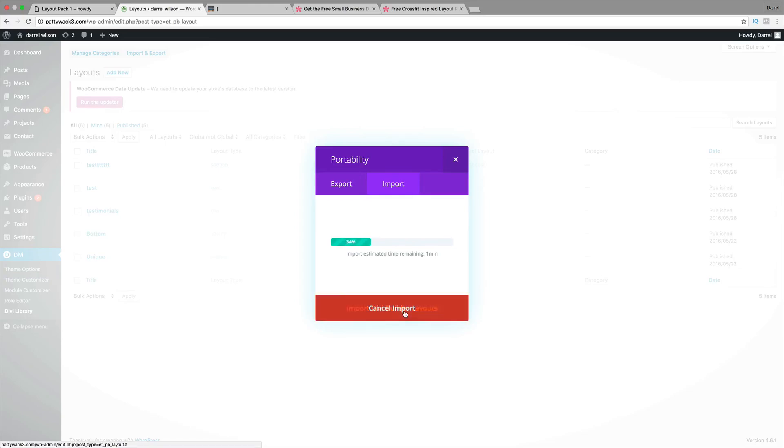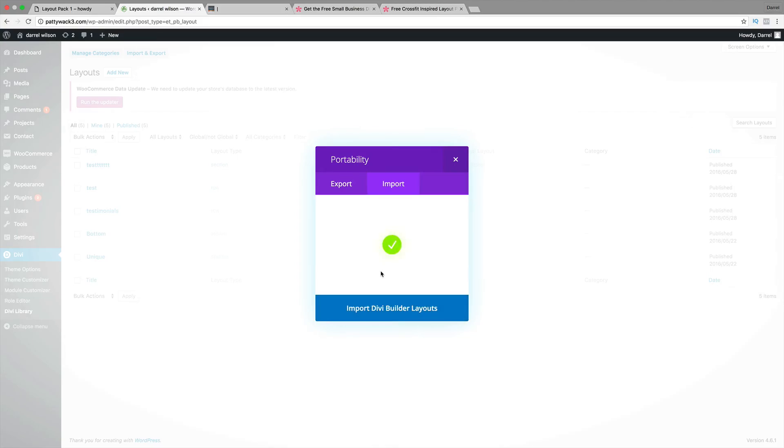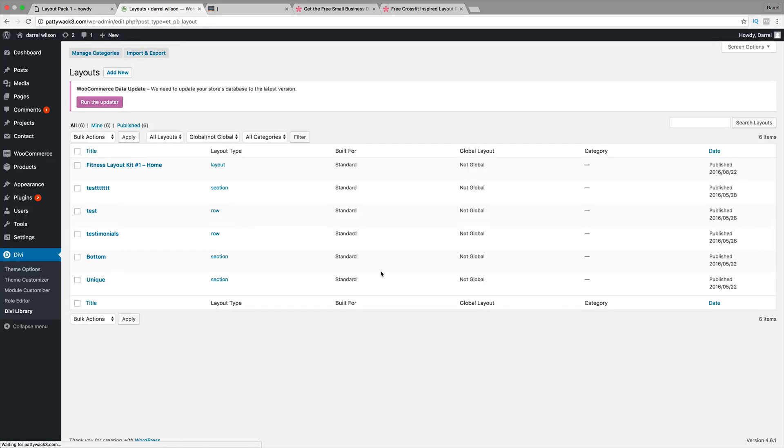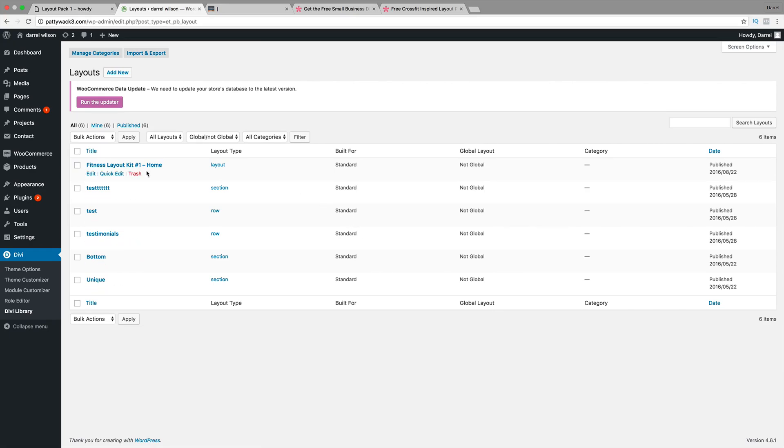Make sure it's the JSON file. Once you're there, click on open and click on import Divi builder layouts. Now it is uploading. If it just sticks at 1% and it doesn't move, just close it and then refresh the page and try it again. Sometimes weird things happen with WordPress. This is the page right here. Now we can actually use this for our website.